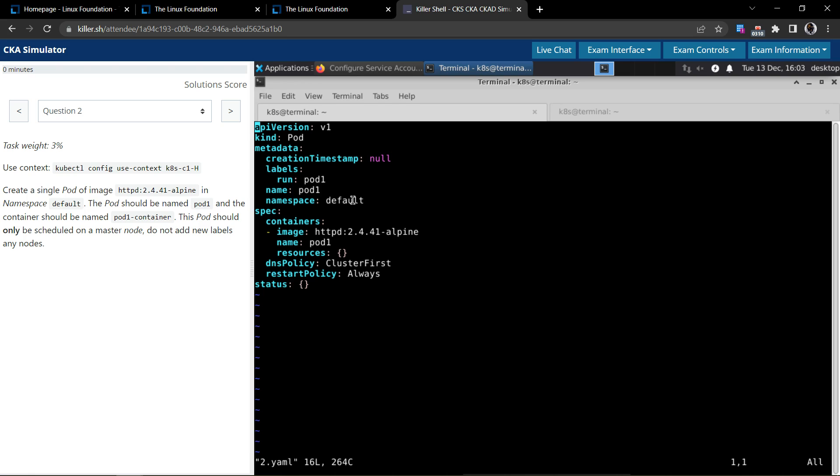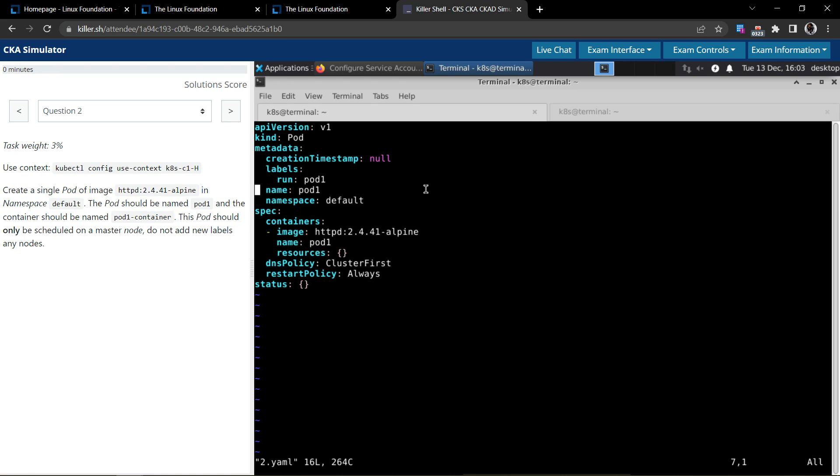This YAML will be able to create a pod with the name pod1 and it uses this specified image. But we have to use the container name, so we'll come down to the container name section and change it to pod1-container.